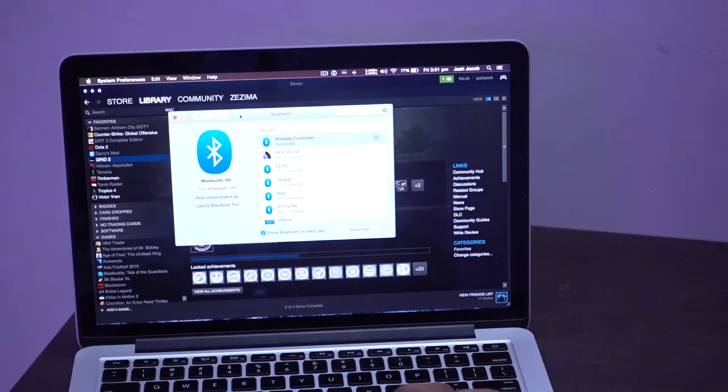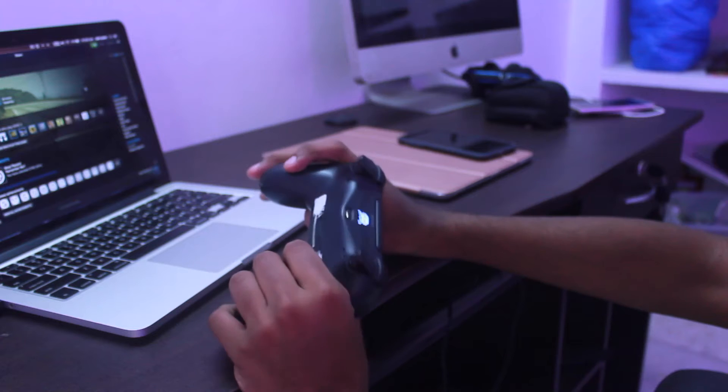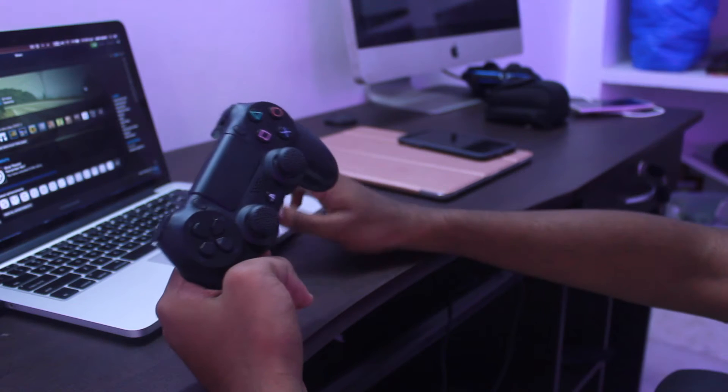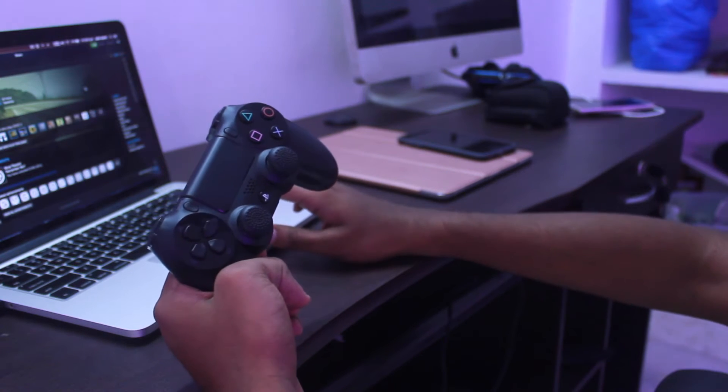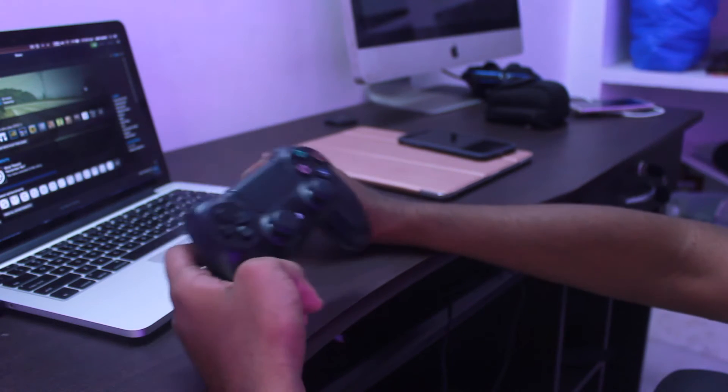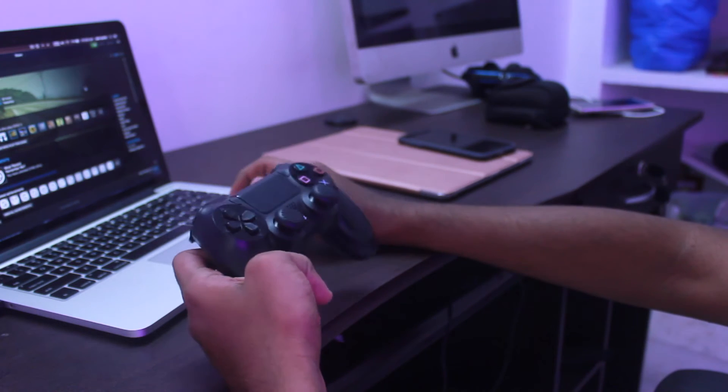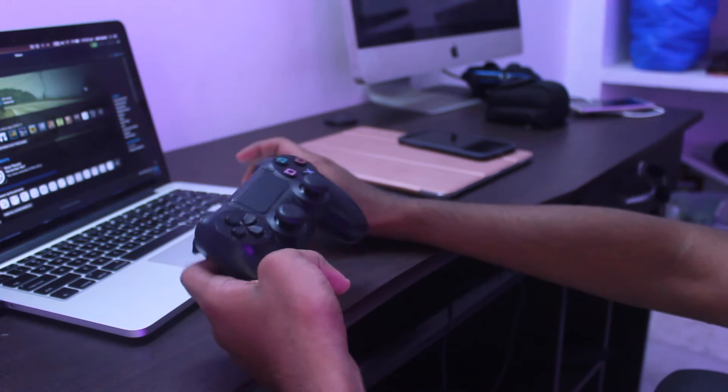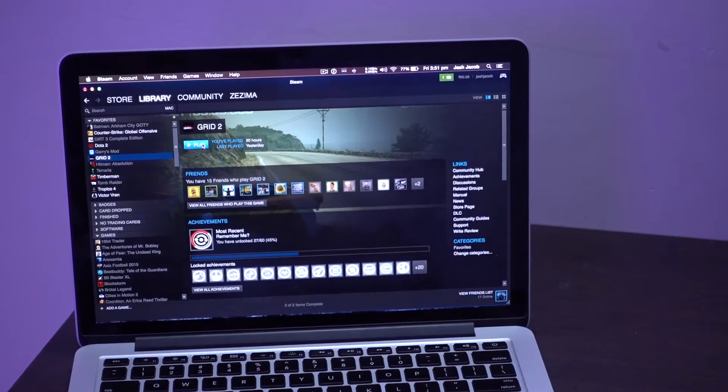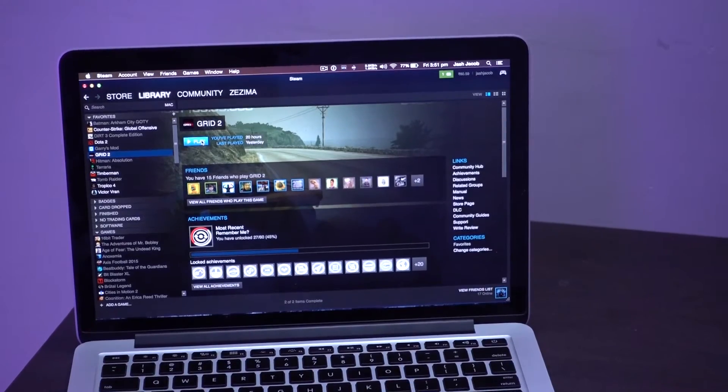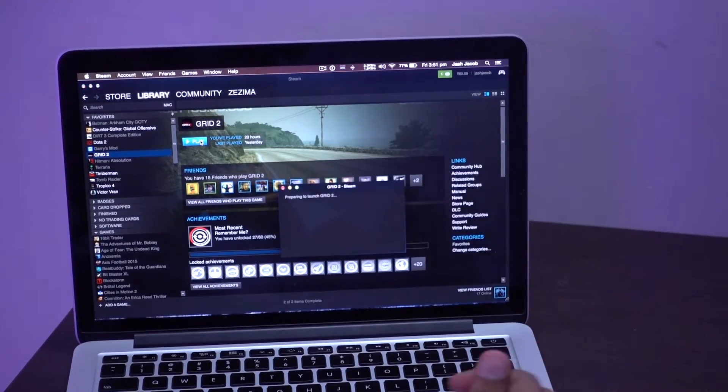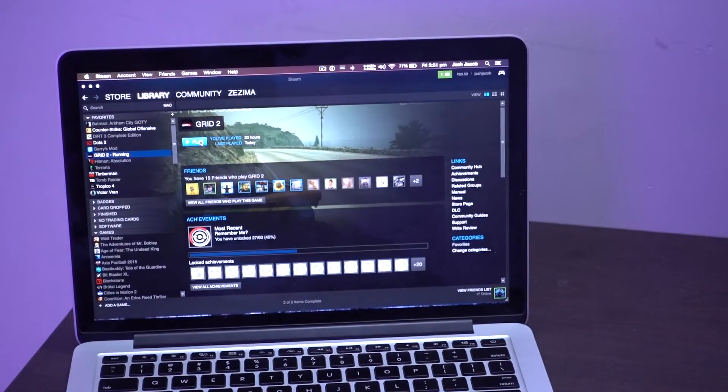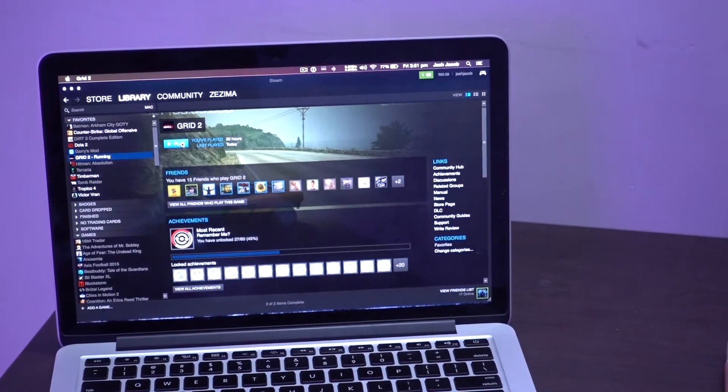That's pretty much it for connecting the controller on your Mac. To use a controller you'll have to open up a game which has support for controllers. We've been trying it with Grid 2 for Mac for a while now. So let's check it out.